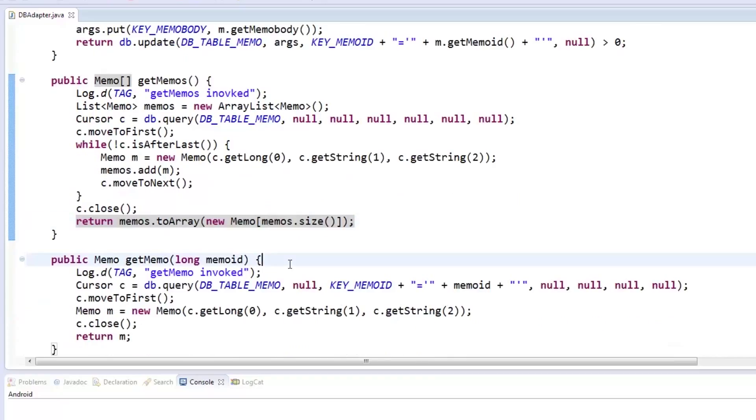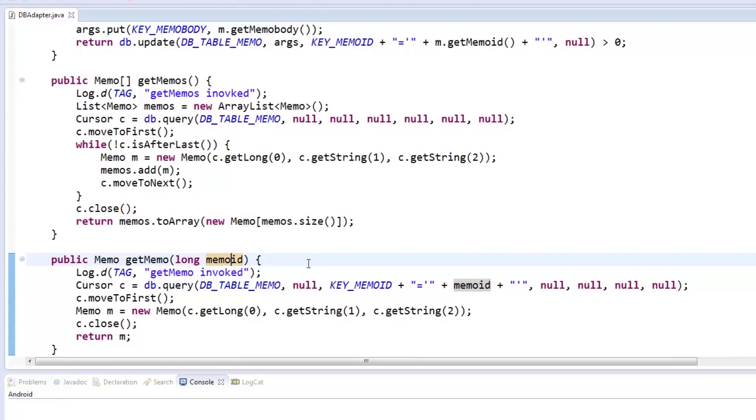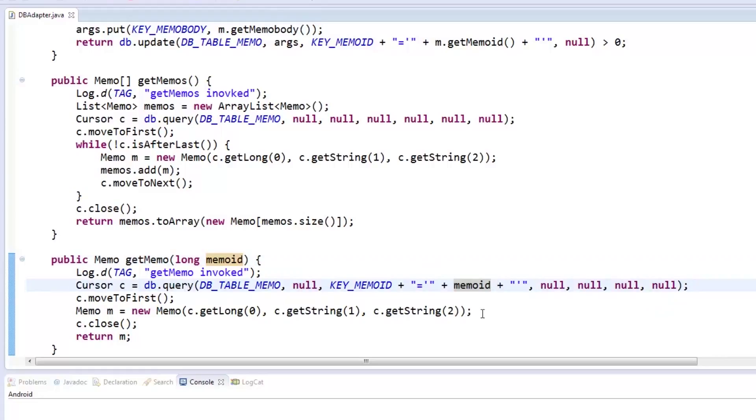The getMemo function is a smaller version of getMemos which specifies the memo ID in the query passed to the cursor. A new memo object is instantiated and populated with the cursor's values and then returned.